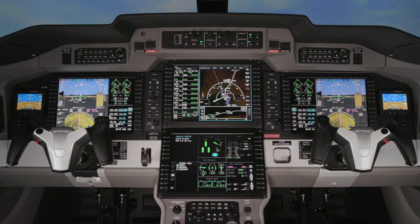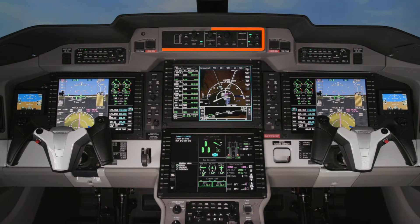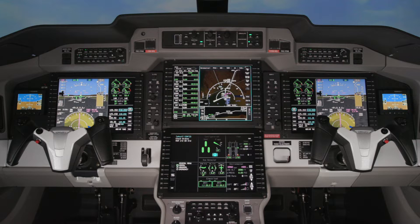In addition to the displays, the ACE system includes two audio control panels used to control cockpit and cabin audio, as well as select NAV and COM radios. A guidance panel is used to control the flight guidance system and autopilot. Two PFD controllers are used to control what is displayed on the PFD, as well as tune COM and NAV radio frequencies.